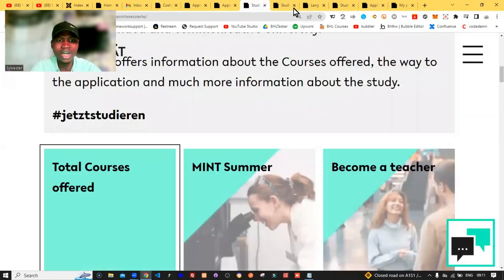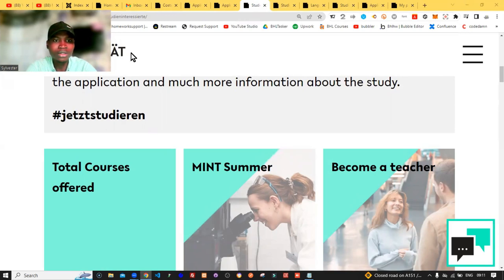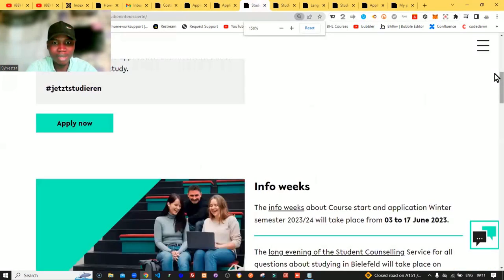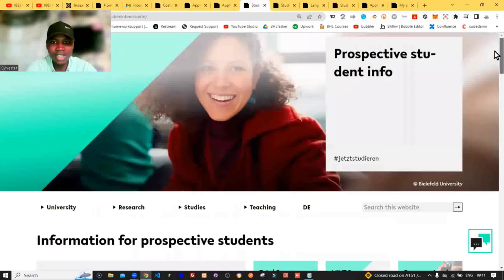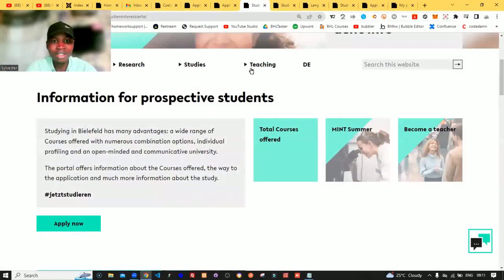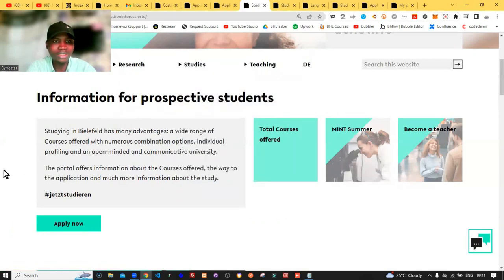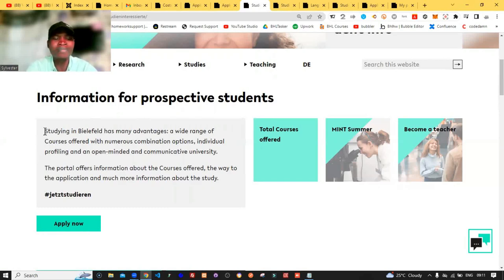Now let's go back to the home page of this website. If you come to this page right here, this is the student page. To get here, you click on 'Studies,' then click on 'Before You Study.' When you click on that, it will bring you to information for prospective students. Note that what they are telling you here is very important and you need to pay attention to it.